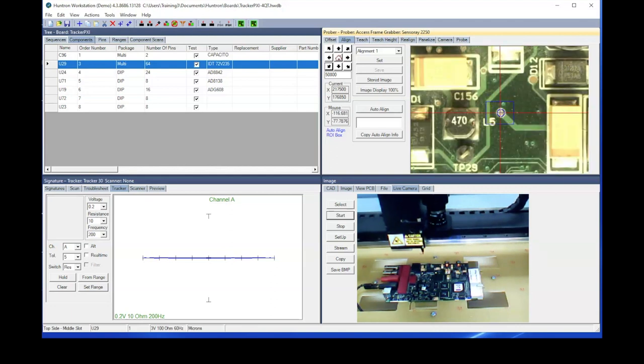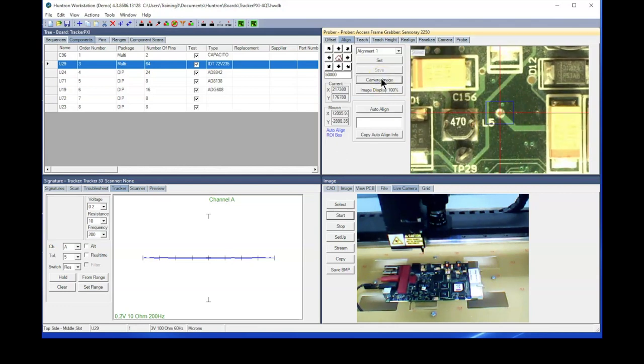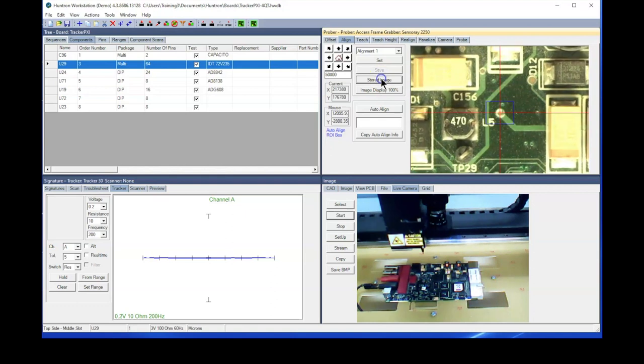So we'll align as precisely as possible, and to do that we'll look at the stored image. There's the stored image from the original alignment point and here's the current image. You notice that we need to move slightly back and to the right, so we'll do that 30 microns at a time.